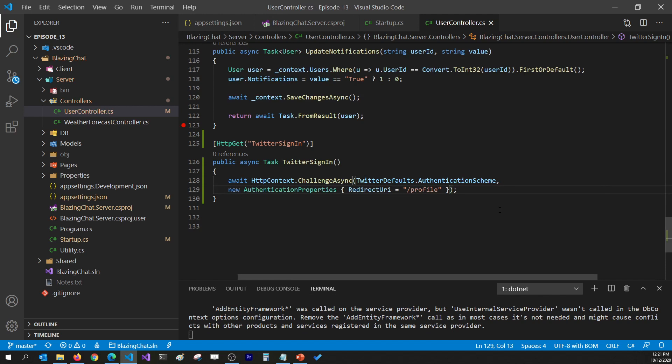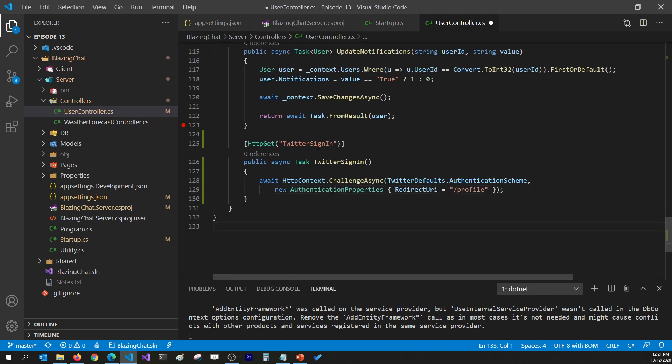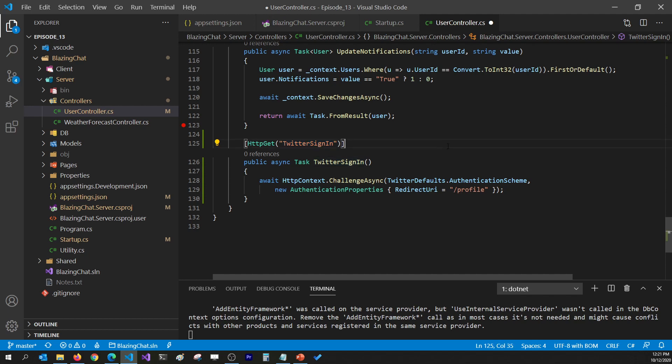That's all you need to do on the server side to integrate Twitter sign-in on your application.